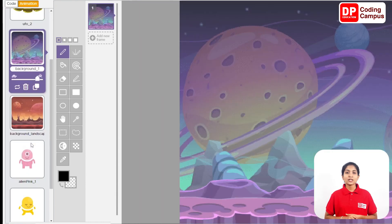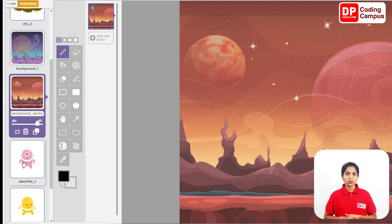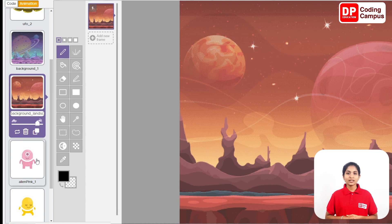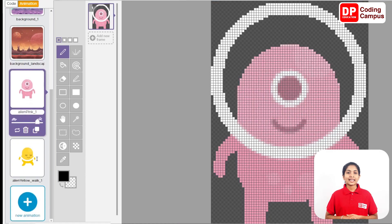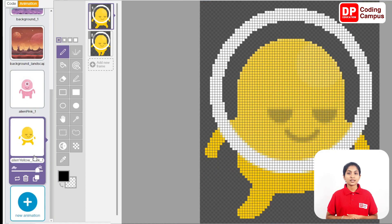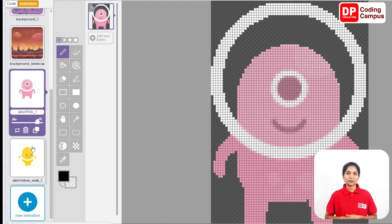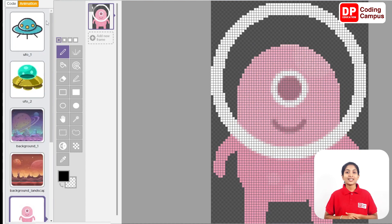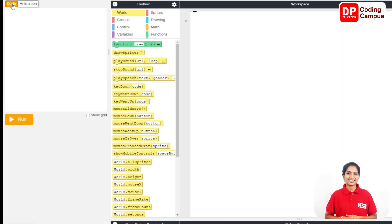The background, the landscape, the alien pink, and the alien yellow-walk-1. They will set up the animation icon. Then the animation icon. If you want to click on the code, then click on the code. The page will show you.